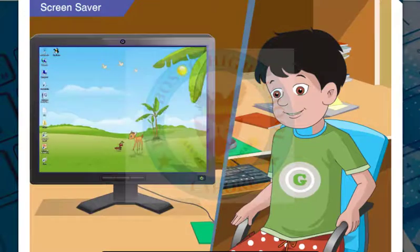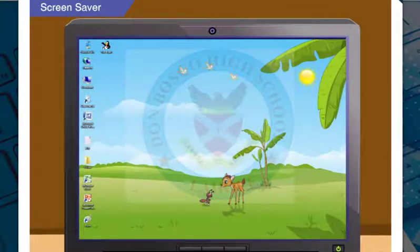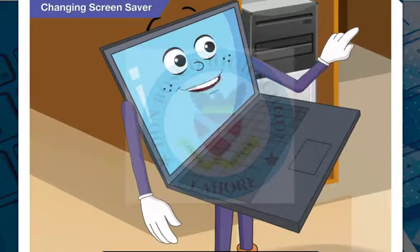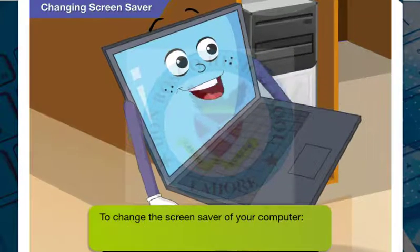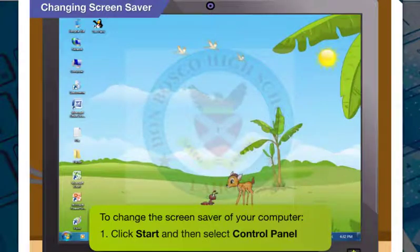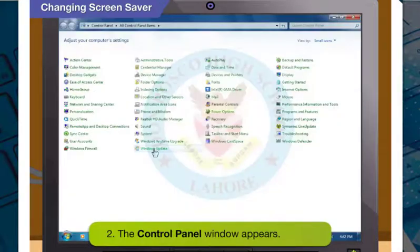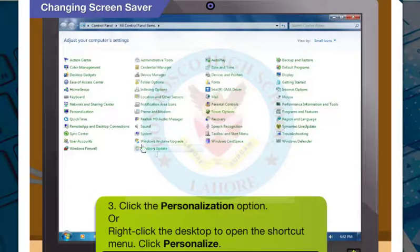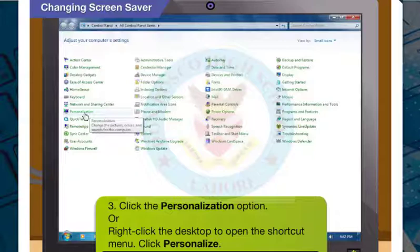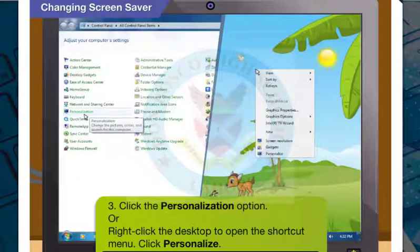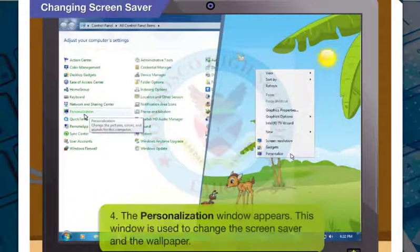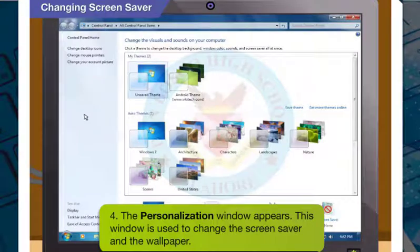How do I change the screen saver of my computer? To change the screen saver, first click on Start and then select Control Panel. The Control Panel window will appear on your desktop. Click the Personalization option. Or, a much simpler way is to right-click the desktop, which will open the shortcut menu, then select Personalize. The Personalization window appears, from which you can change the screen saver and the wallpaper.